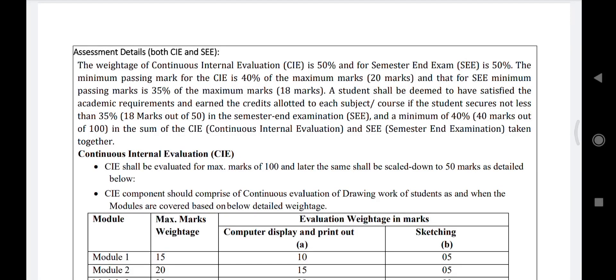This video covers internal and external marks evaluation for the Computer-Aided Engineering Drawing subject. You can see here how the assessment will be done — CIA refers to internal marks and SCE refers to external marks.